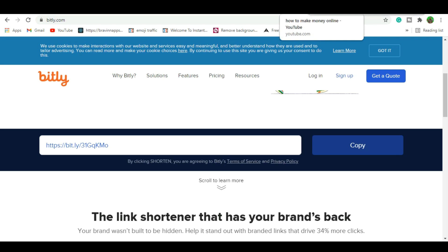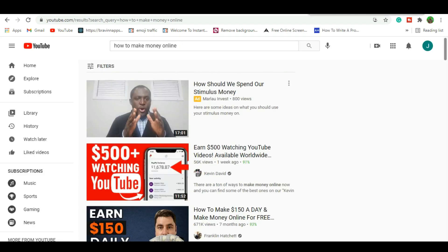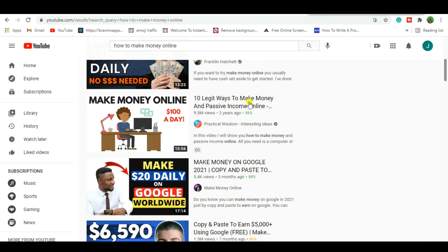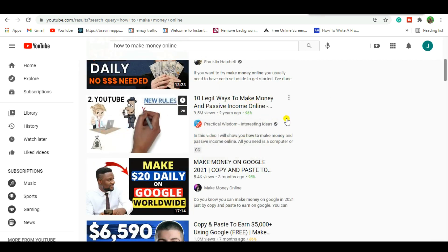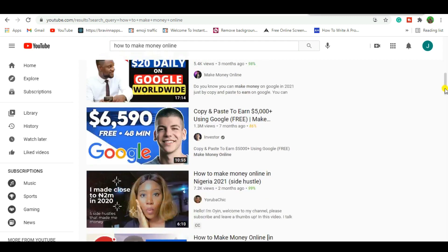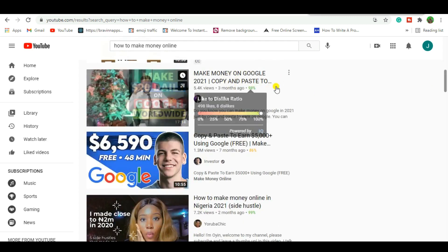The first way to get content ideas for this niche and channel is to use YouTube. YouTube is a much broader market than TikTok and has been around a long time — it's the second-largest search engine. Search 'how to make money on YouTube' or related terms and look for the best-performing content. For example, you'll find videos like '10 Legit Ways to Make Passive Income' and similar titles that are getting massive views.